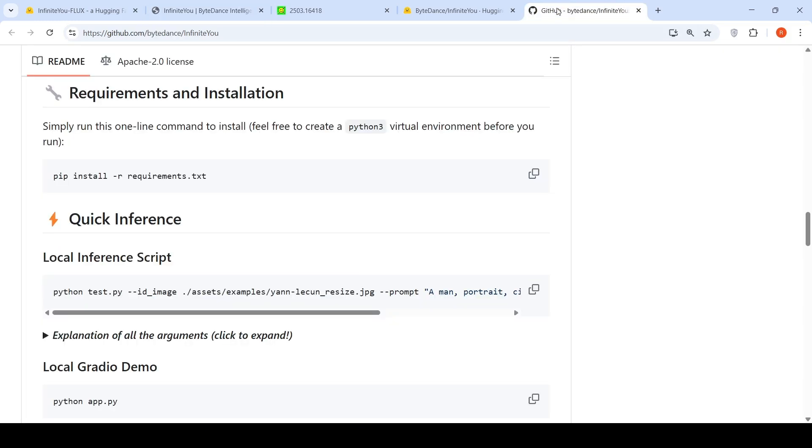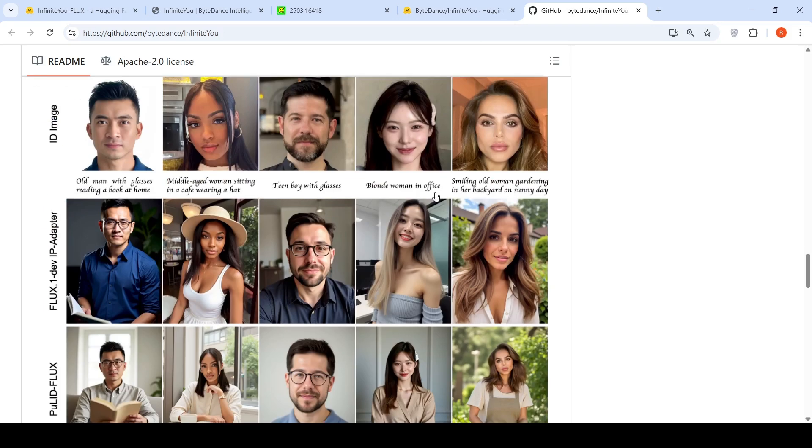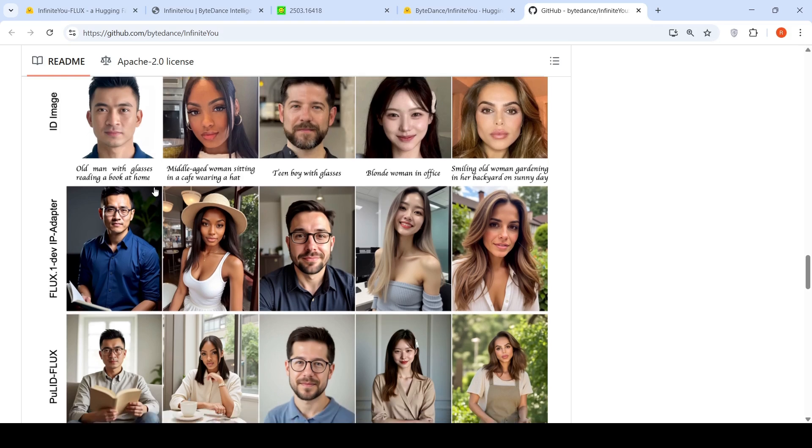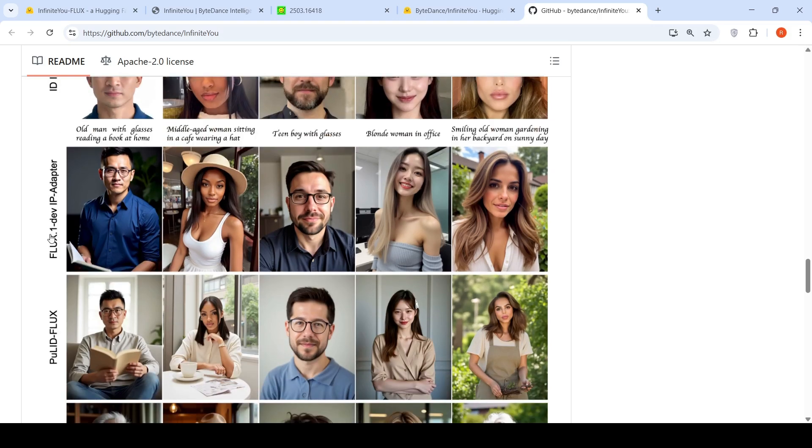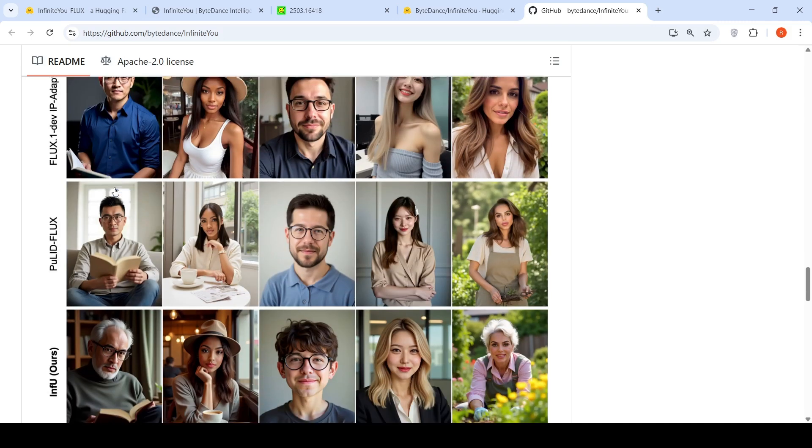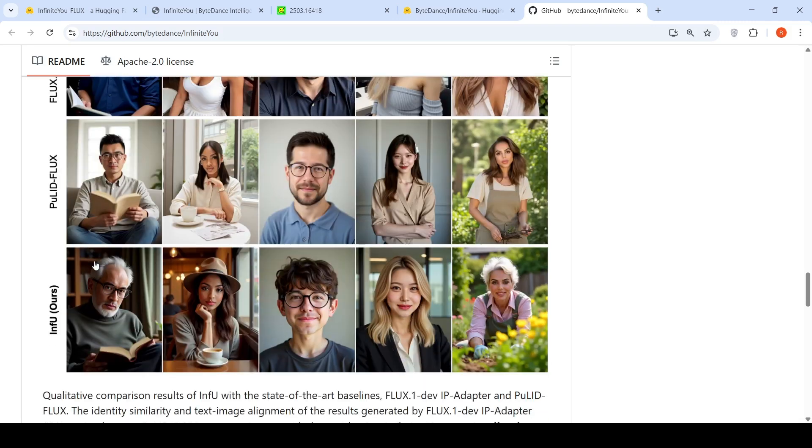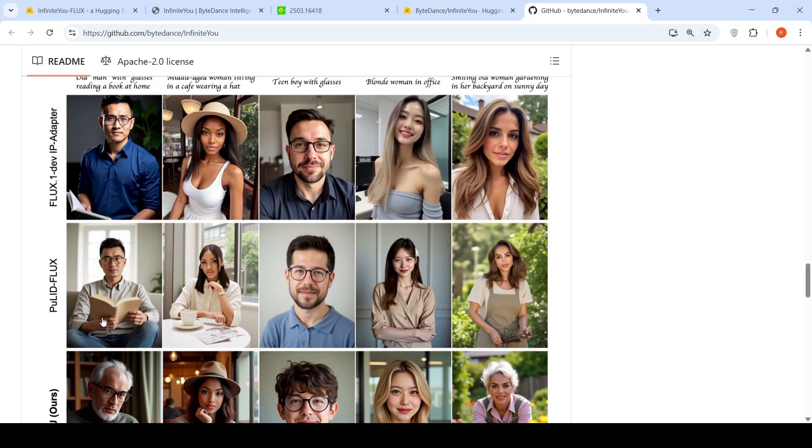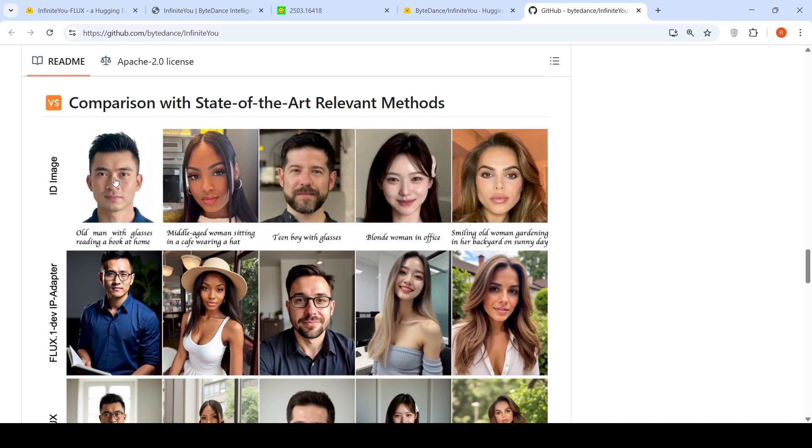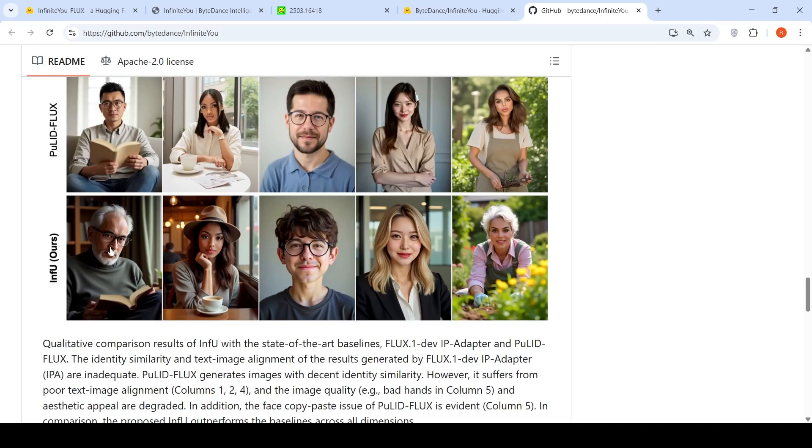For example, they have examples here where they have compared with existing state of the art. This is the original image of a person, the ID image, identity image, and this is the text caption: old man with glasses reading a book at home. The Flux 1dev IP adapter creates this image, whereas another model creates this particular image, and this is the Infinite U version. If you look at these images, these are not really older versions of this person, whereas this is reflecting an older version.